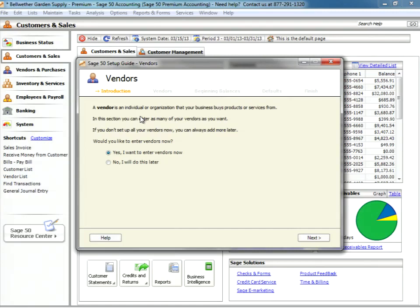In this section you can enter as many of your vendors as you want. If you don't set up all your vendors now, you can always add more later. Would you like to enter vendors now? And of course we're going to answer yes.